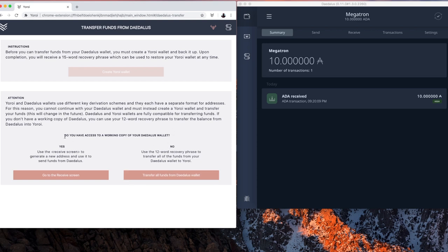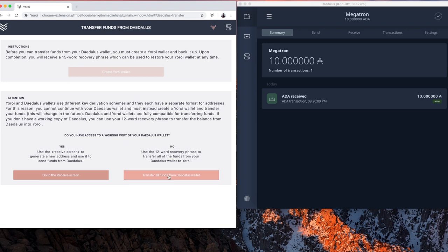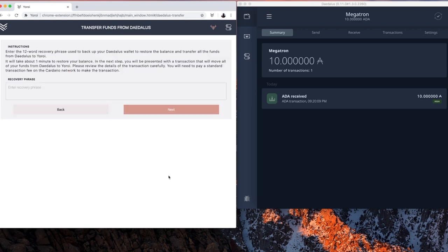Let's see how it's done and that will make more sense. So I'm going to take this question. Do you have access to a working copy of your Daedalus wallet? Let's say the answer is no. I'm going to use the 12-word recovery phrase to transfer the funds from that wallet into this one, Yoroi. Transfer funds.